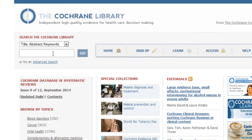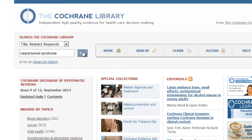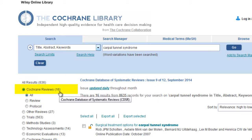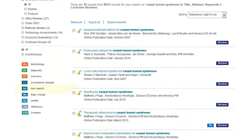Remember, systematic reviews are at the top point of the evidence-based pyramid, thus the least in quantity. Let's go ahead and do our search for carpal tunnel syndrome. Clicking go. As you can see, there are only 16 results in the Cochrane Reviews database.